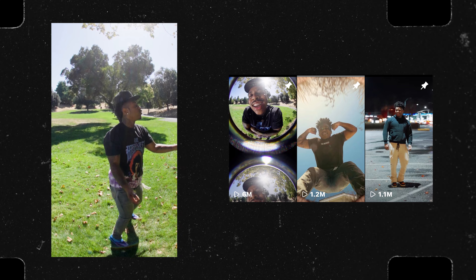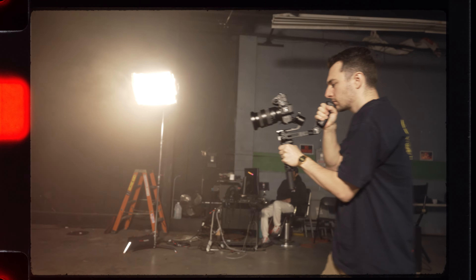Today I'm going to cover why you should be filming vertical videos over music videos, and I'm going to give you some tips for shooting vertical videos.